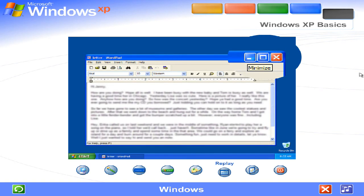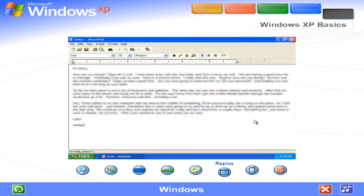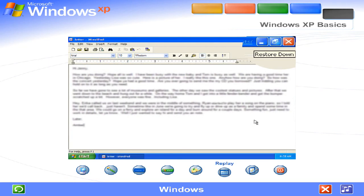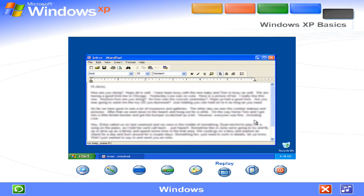Minimize a window to shrink it to a button on the task bar. Maximize a window to fill the screen. Or restore it to its original size.